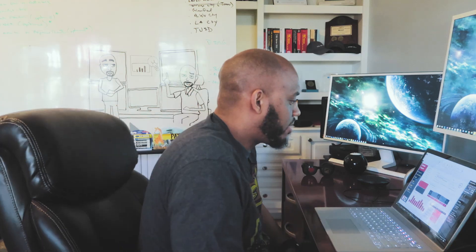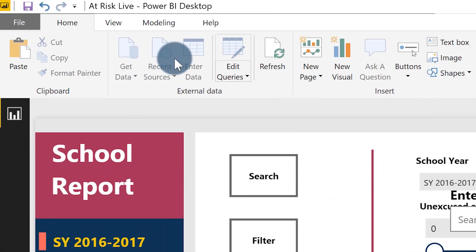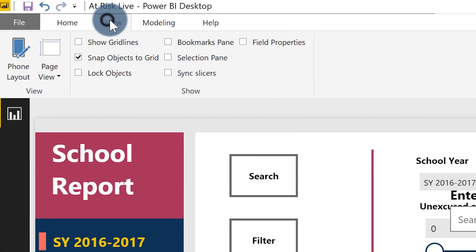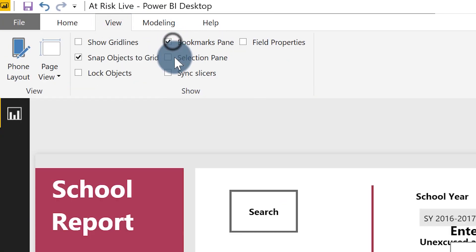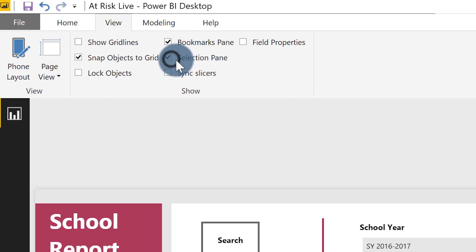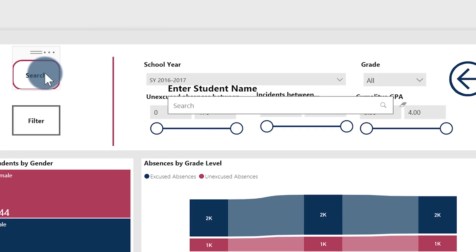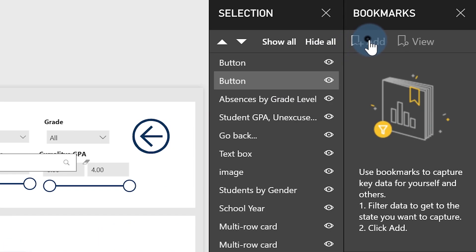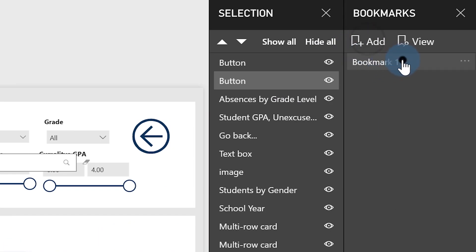What I want to do is when I click this I want the search to appear, and when I click the filter I want the other elements to appear. I know you probably could have done this before with images and bookmarks, but actually that's what I'm about to do. I'm about to bring bookmarks in. So you go to View and you can say I'm going to show my Bookmarks pane and my Selection pane. I'm going to click this and add a bookmark. I'm going to call it Search.